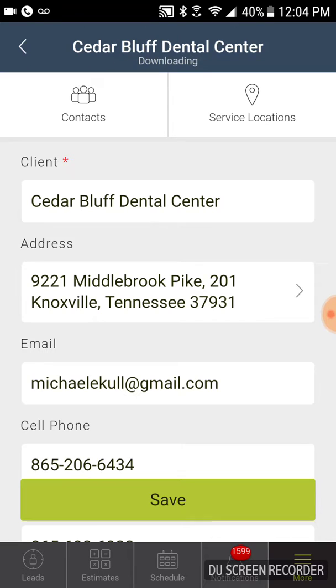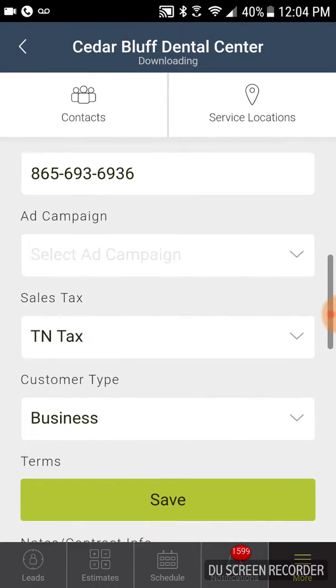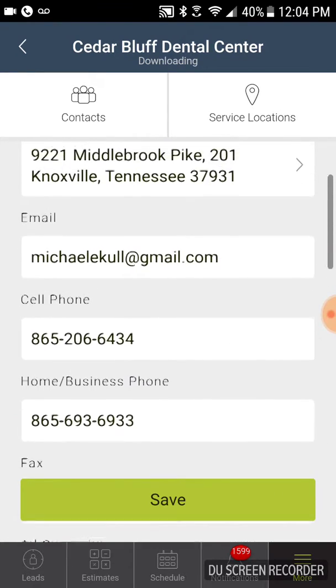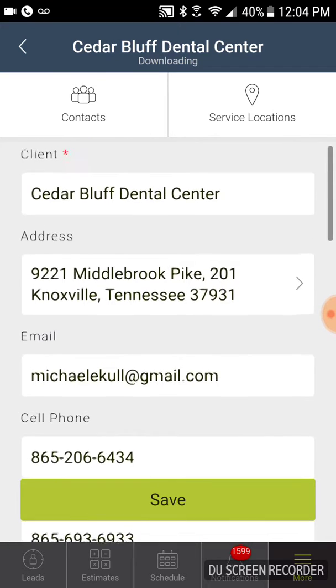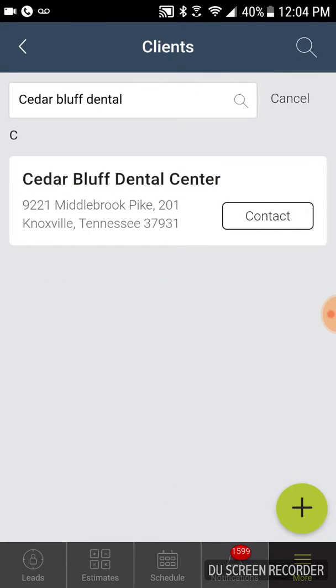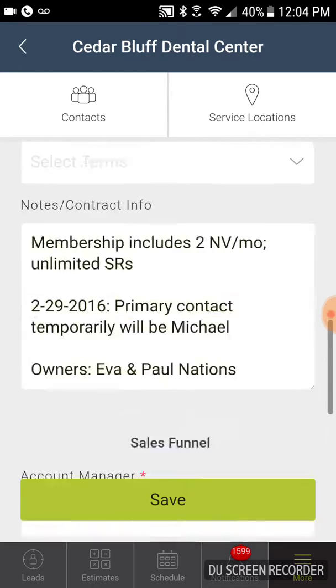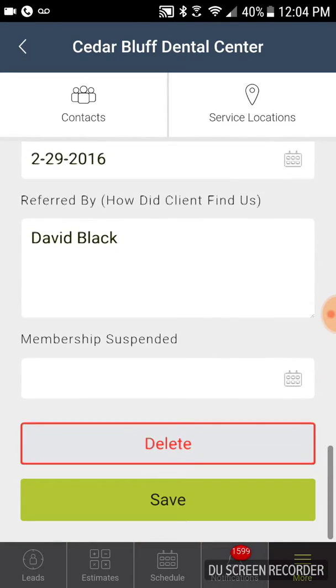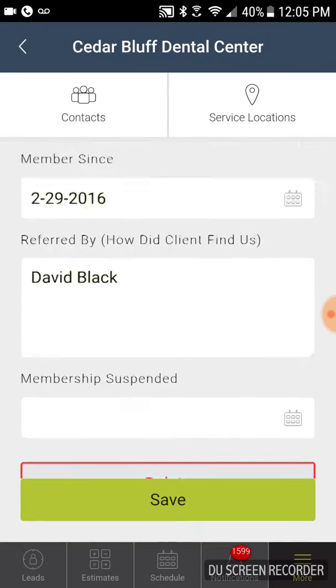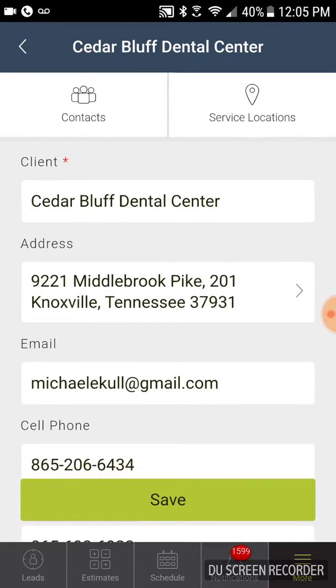So then if we click on Cedar Bluff Dental and let's say, let's see, I'm forgetting how we even do this. I just want to like add a SR around them. I don't know how to add the SR.